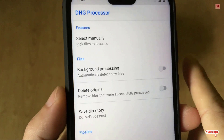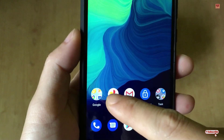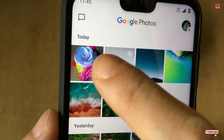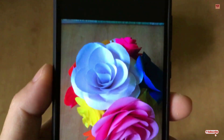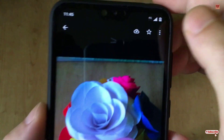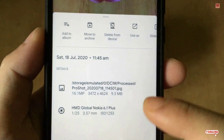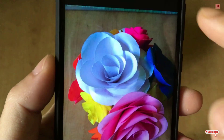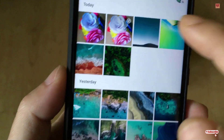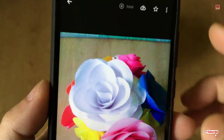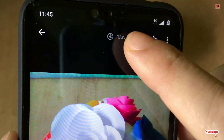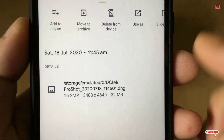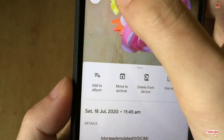In a few seconds it's completed, so let's move to the Photos or Gallery. You can see here — this is the JPEG converted image. I'll show you its details: you can see it is a JPG file. And here is the original raw image — let me show you its details too — you can see the .DNG extension, which was taken just a few minutes ago.